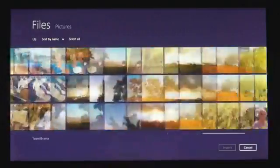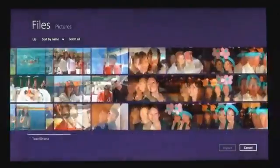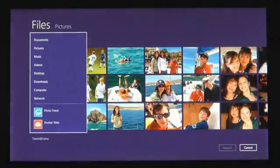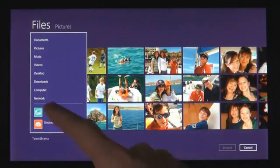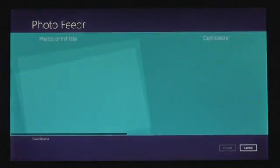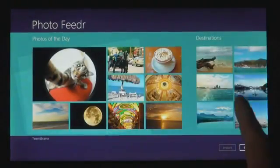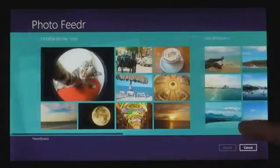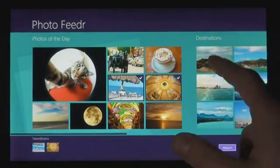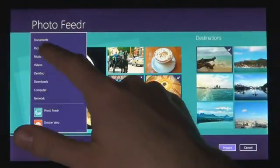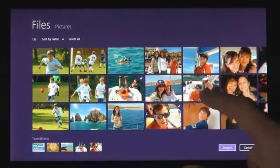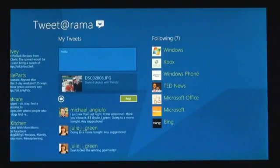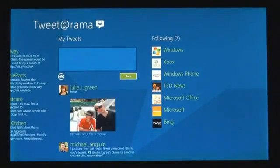You can also get to files and photos that you have on other connected Windows PCs on your local network. And we know that you don't just have your stuff on the local PC, you also have services that you care about. From Windows 8 apps, you can also pick files not just from the file system, but also from any other app installed on the system. We made it easy to get photos from one app to another app.